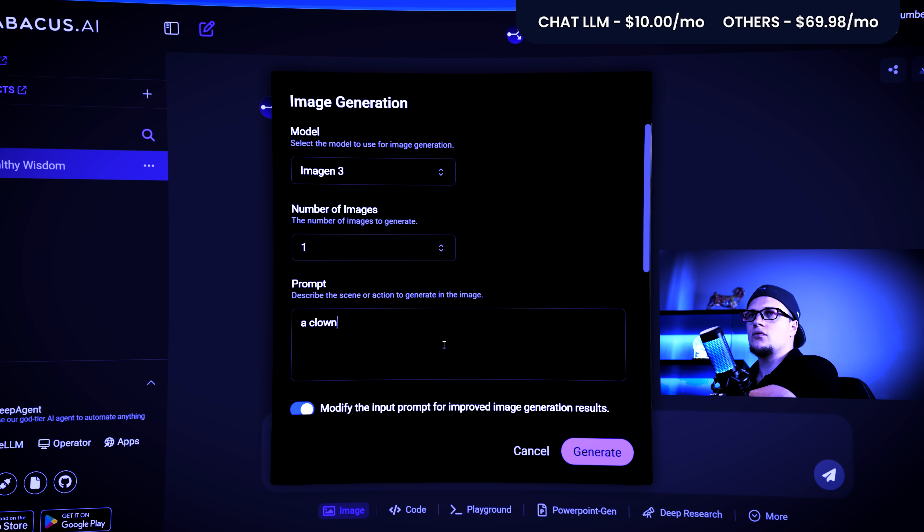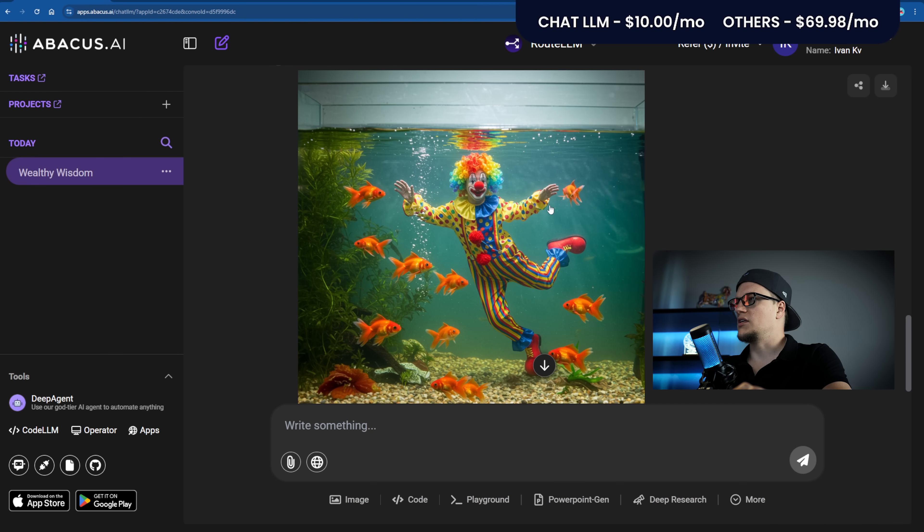Next: Imagine 3. Imagine 3 is Google's advanced text-to-image model. While available to all Gemini users, image generation with people requires a Gemini Advanced subscription — part of the Google One AI Premium plan at $19.99 a month. Prompt: A clown is swimming in a fish tank with a group of goldfish. Generating... This is my image.